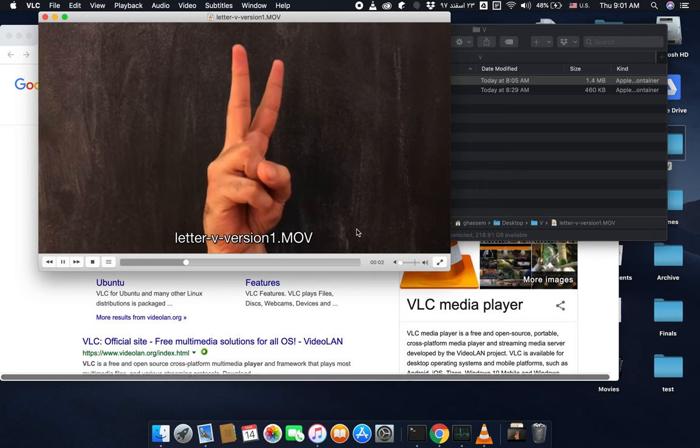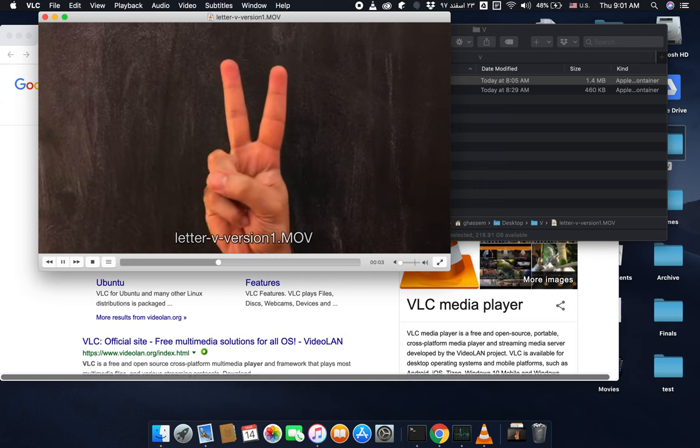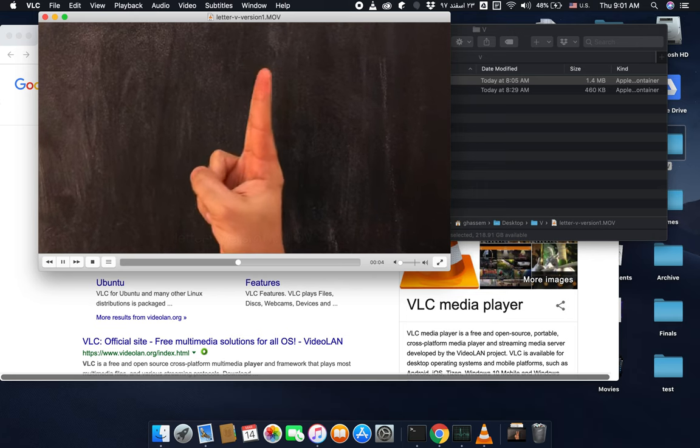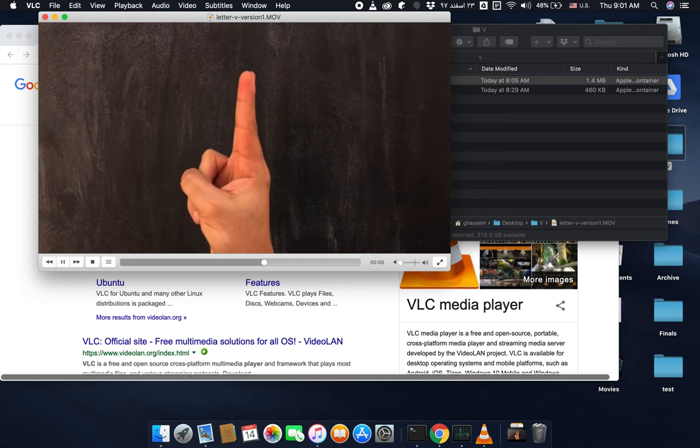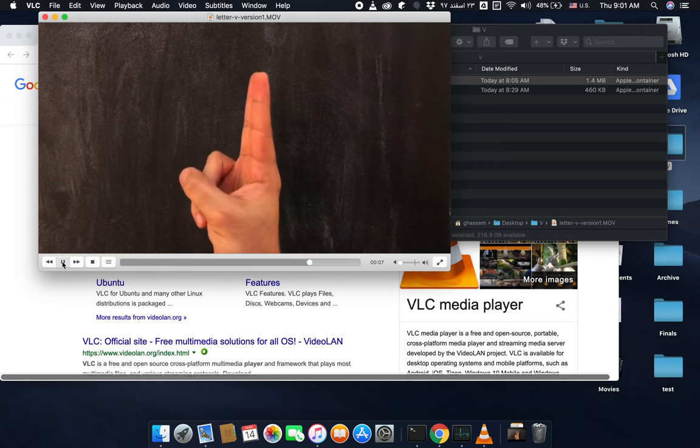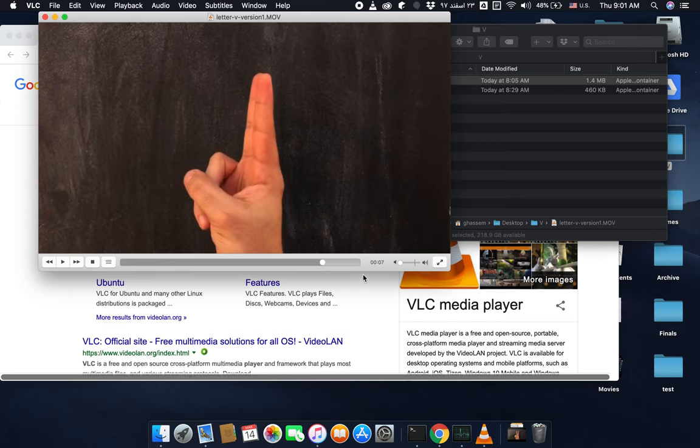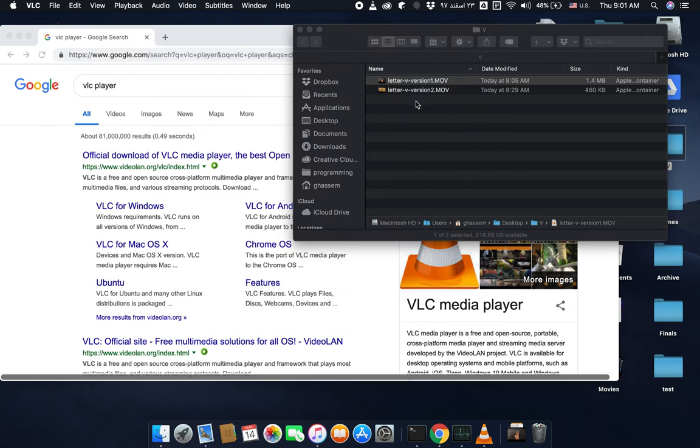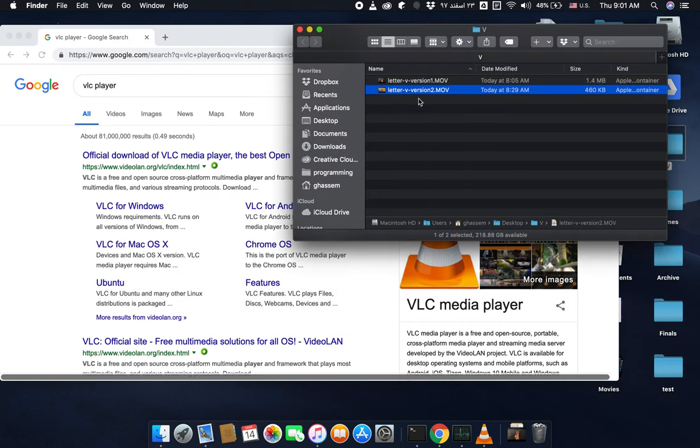This is the first version I created. A friend of mine helped me to create this clip. You can see that it's not too long, it's about seven to eight seconds.